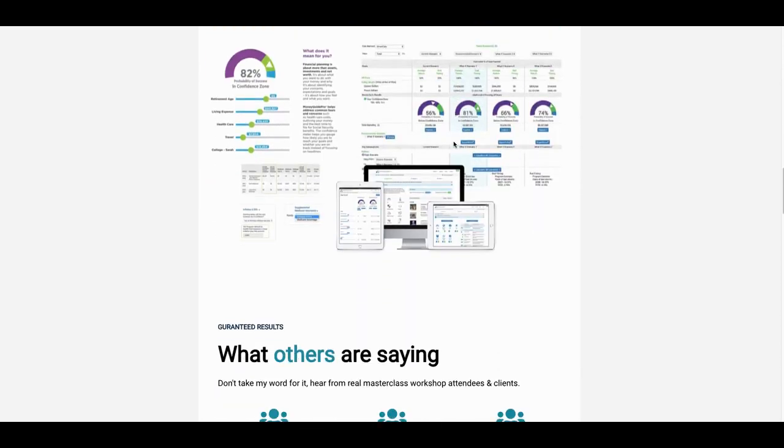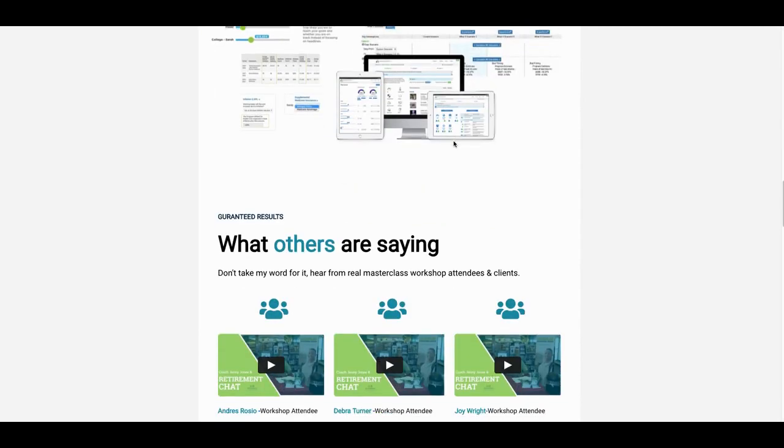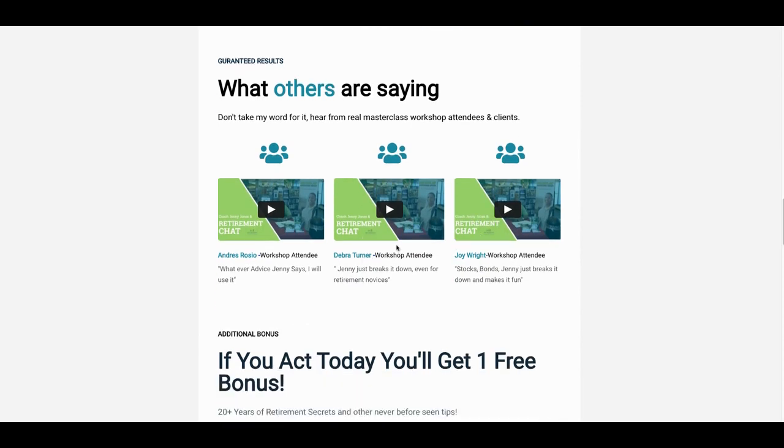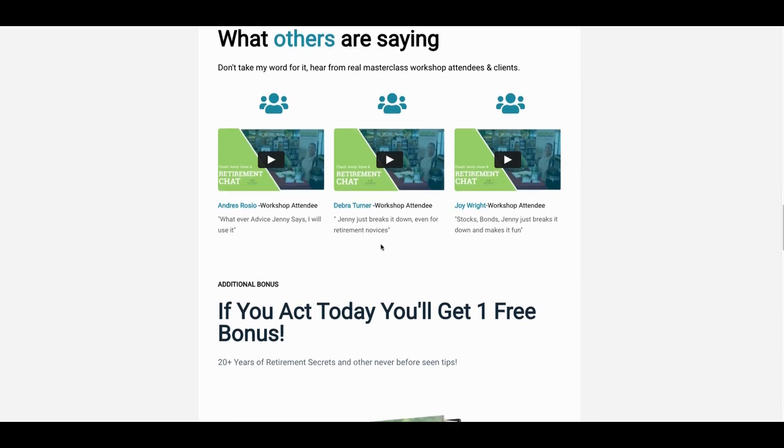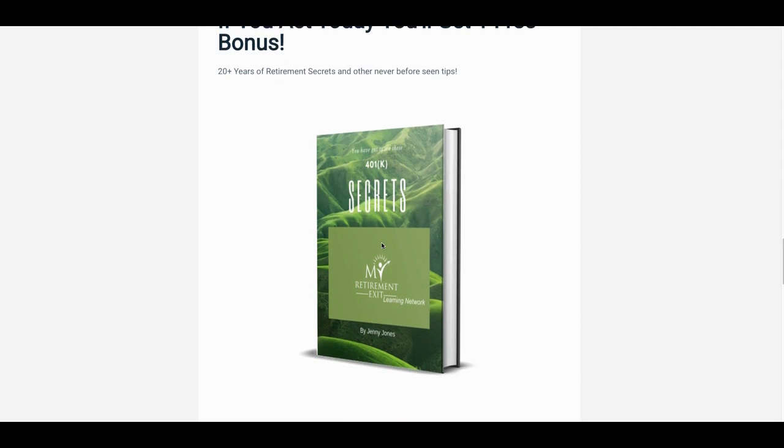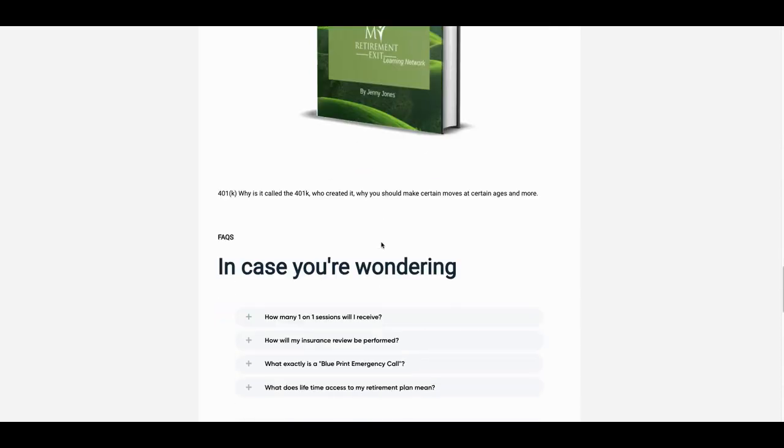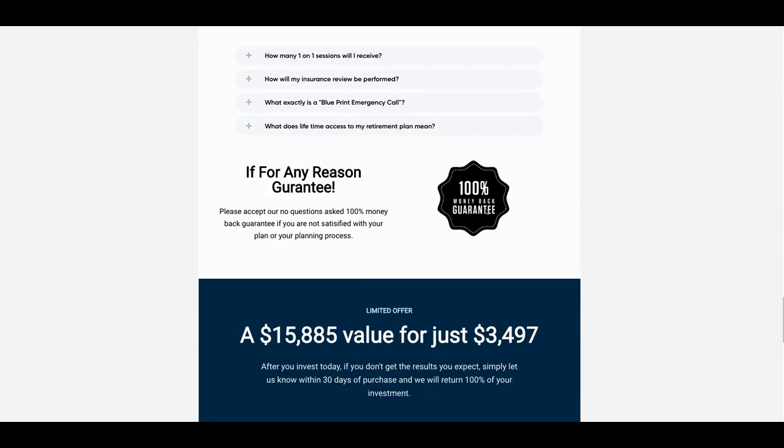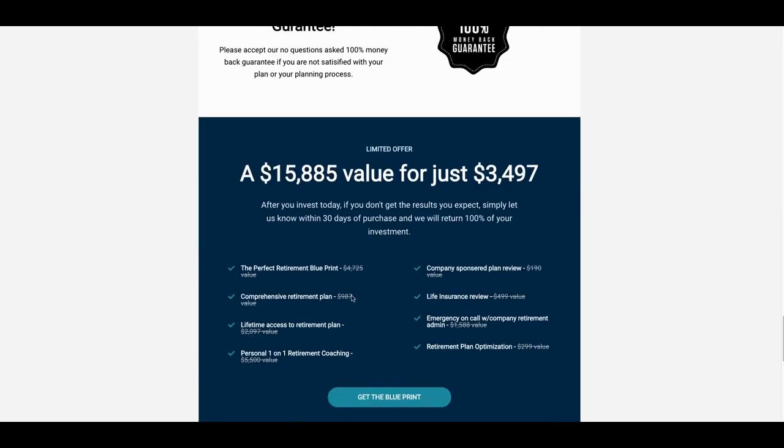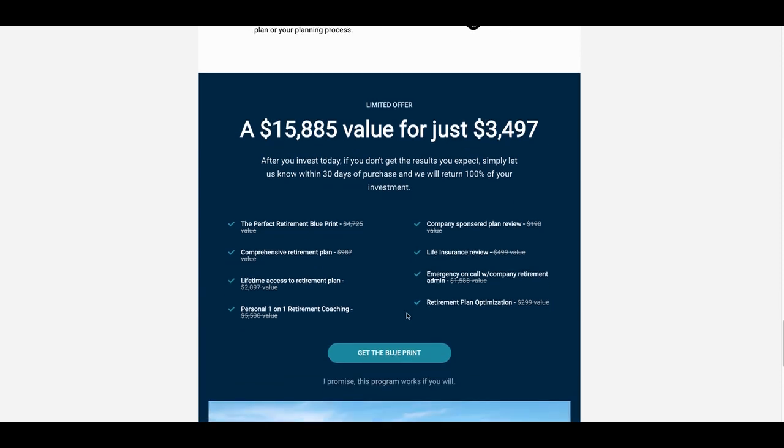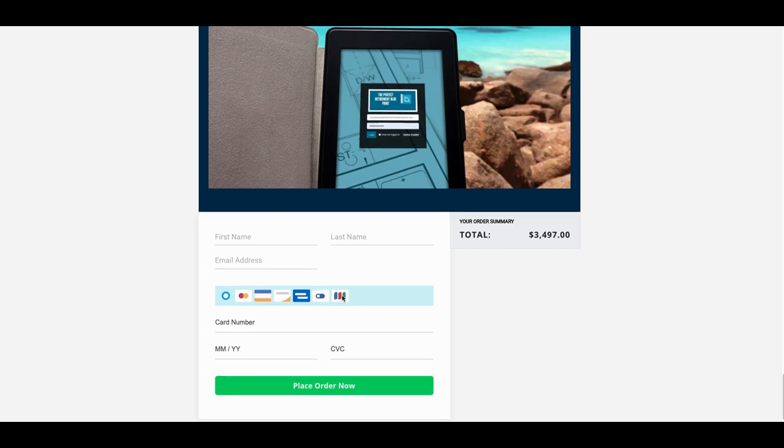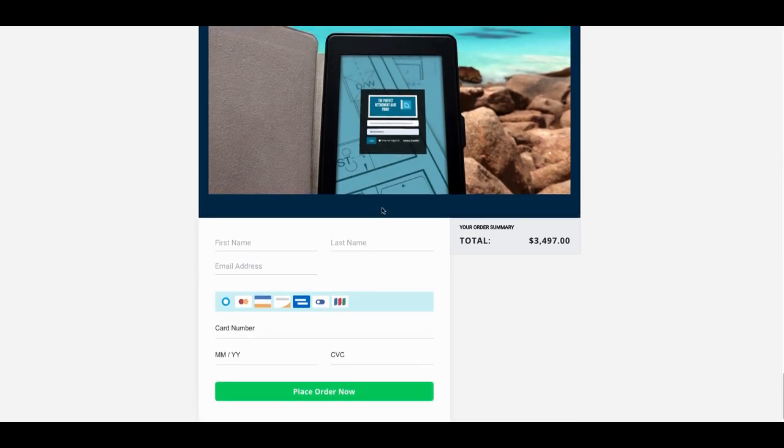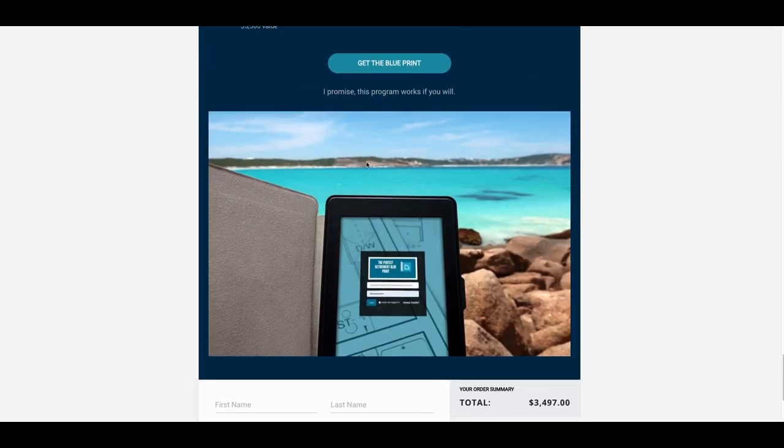You can find the link in the description below for SamCart and a demo, free demo. And of course, you've got to have some testimonials. These are actual video testimonials, which are even more powerful than written testimonials. Act today bonuses for 401K secrets book that I wrote. There's another book that I wrote that's on Amazon. So there's about three different books there. And then some FAQs, 100% guarantee. Again, this is everything that you will get: the perfect retirement blueprint, comprehensive retirement plan, retirement optimizer, one on one coaching. These are all the different things that you will get in this particular setup.